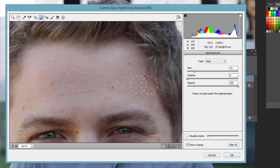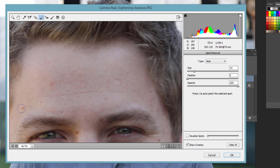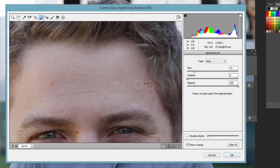We can also adjust the size of it after the fact. I'll click here to create another one, and another. The difference between this and, say, the Spot Healing Brush or the Healing Brush tool is that I can go back here, select any of them, and change the width, where they're located, and where they're pulling from.